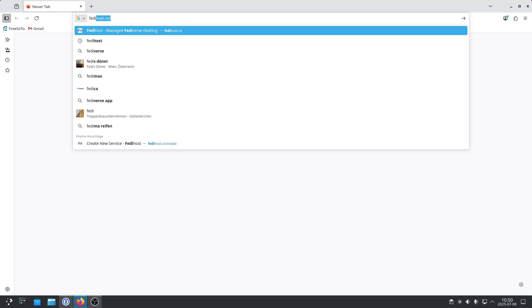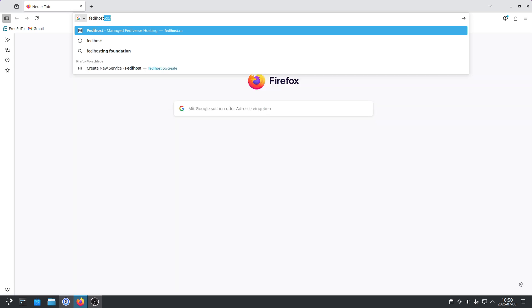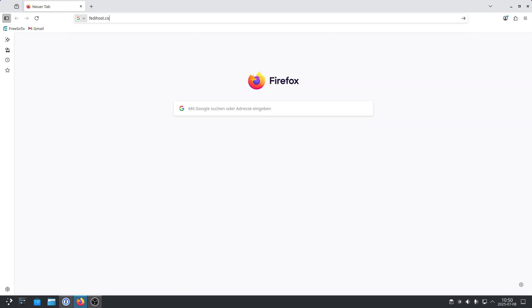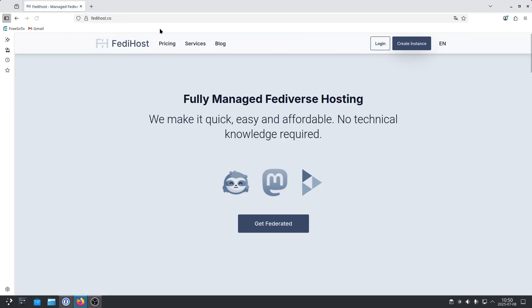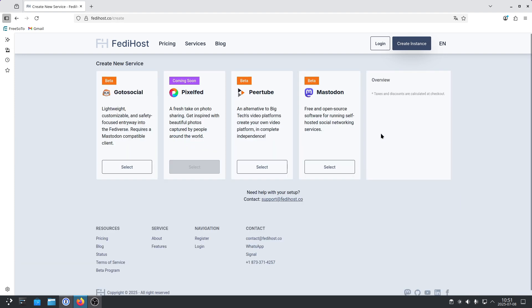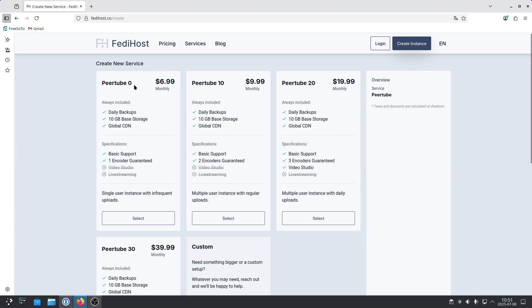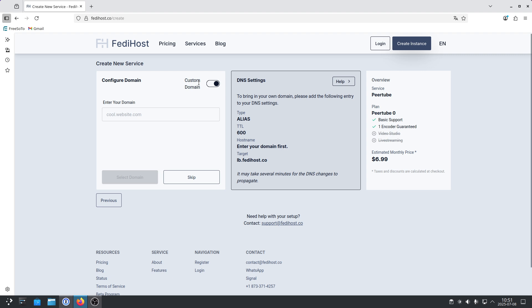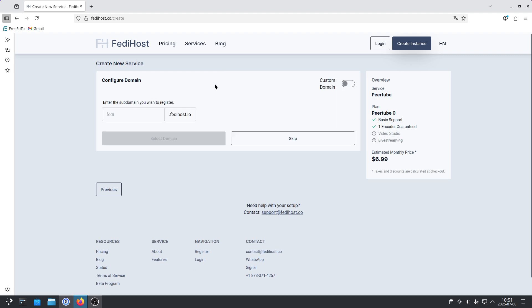So you go to FediHost.co and then you click on the button Create Instance, which means creating your own server. Then you click on PeerTube and just select the cheapest option. And you want to disable the custom domain, because it makes everything more difficult. And then you come up with a name for your server. I chose a random name. Snow Light Final. You choose something else. This will become your server name.